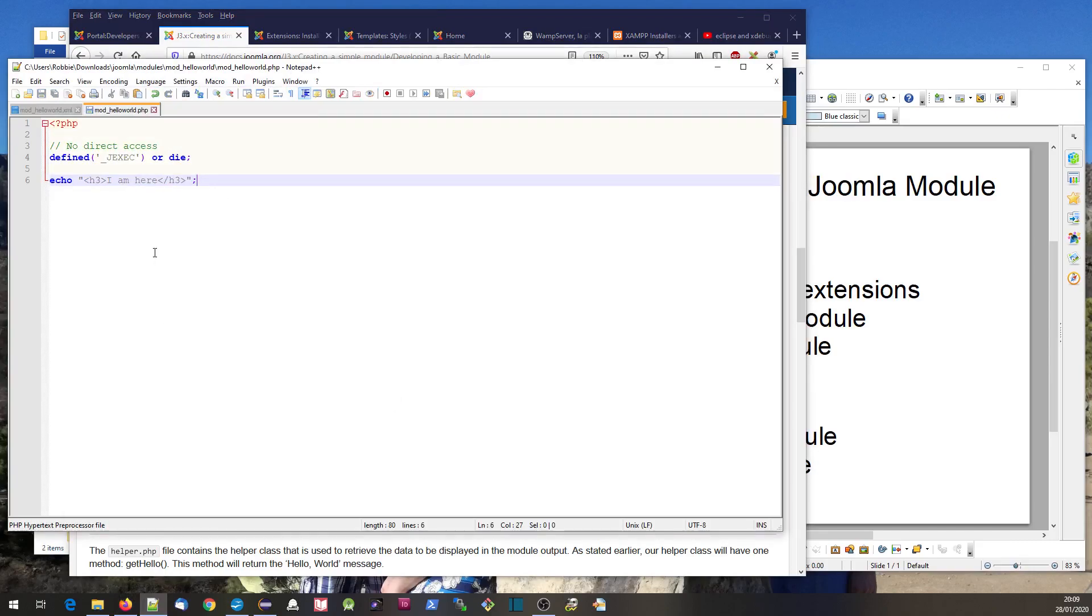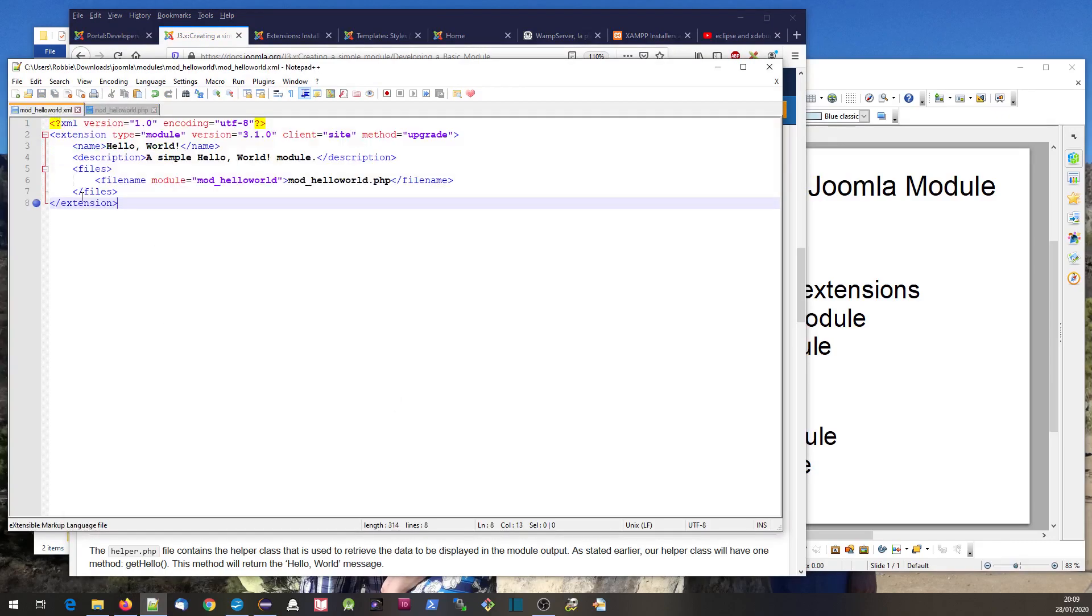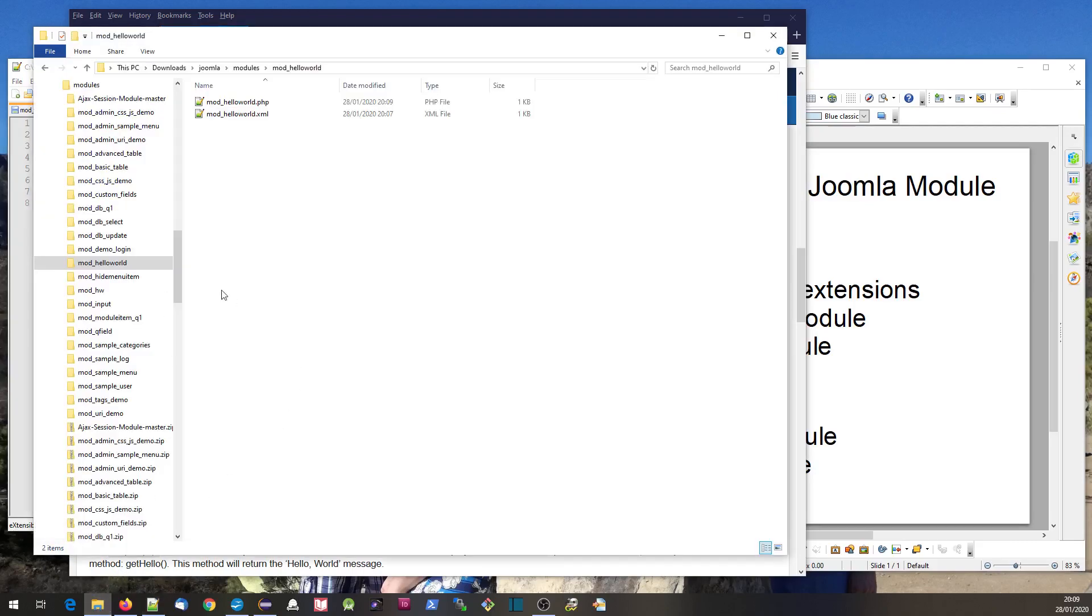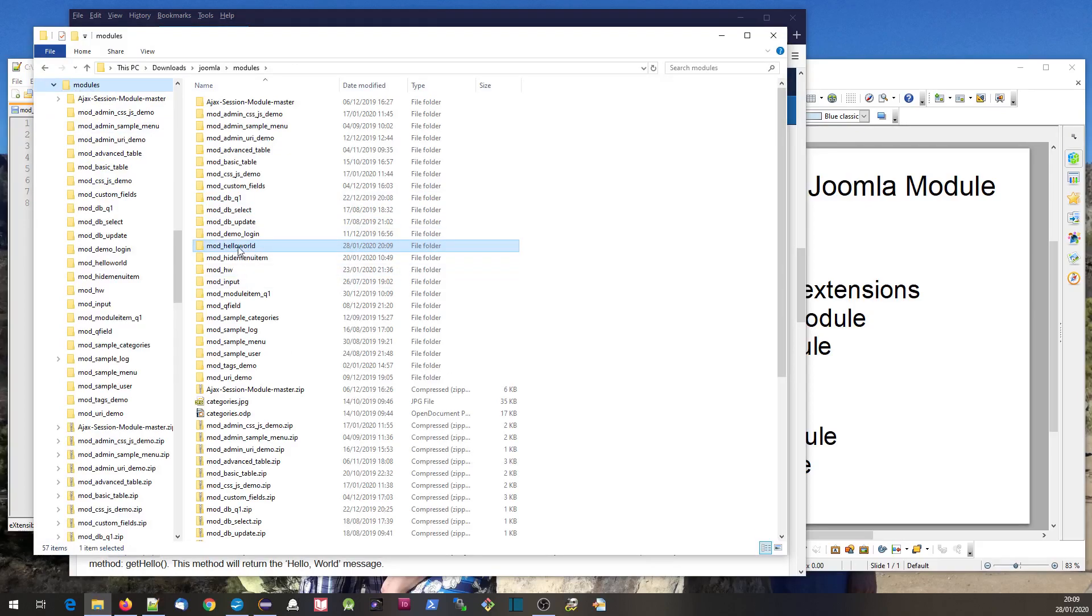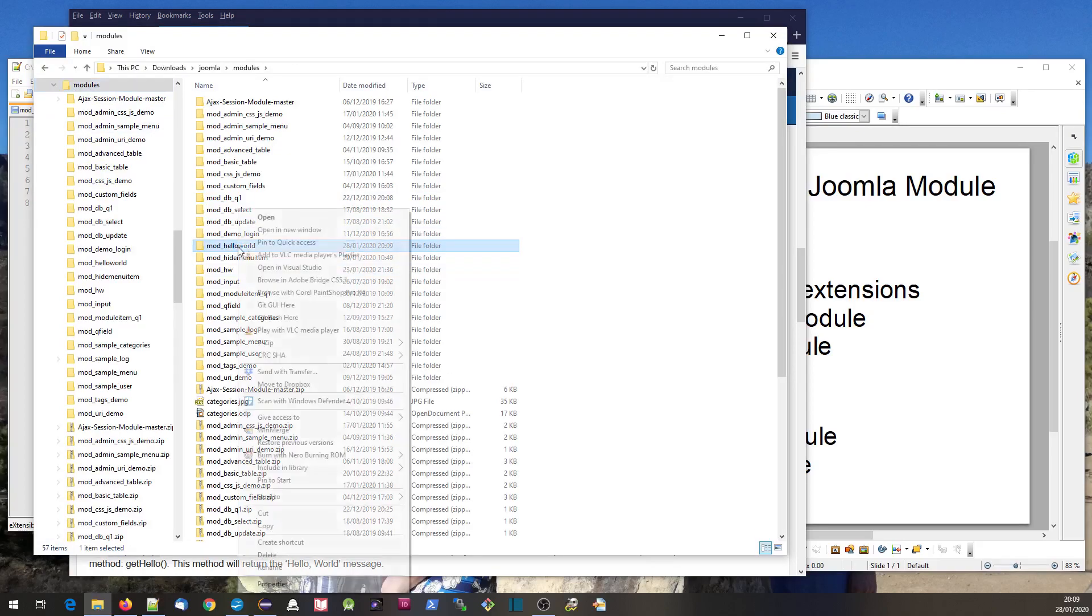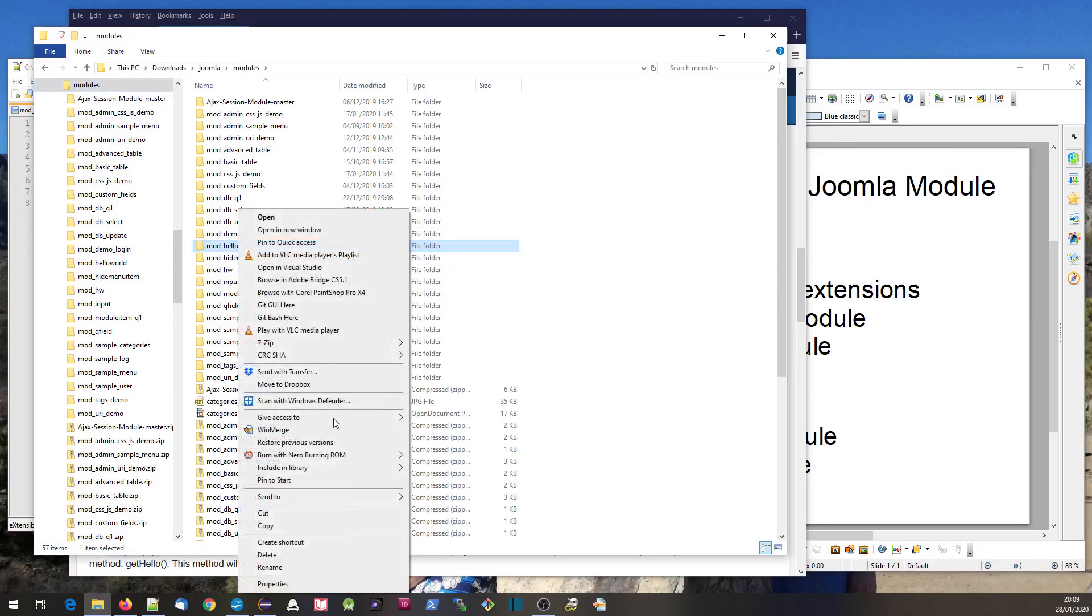This is our basic module - not really a lot to it, but quite easy to understand. The next thing we do is install it. We go back here and zip up our directory.